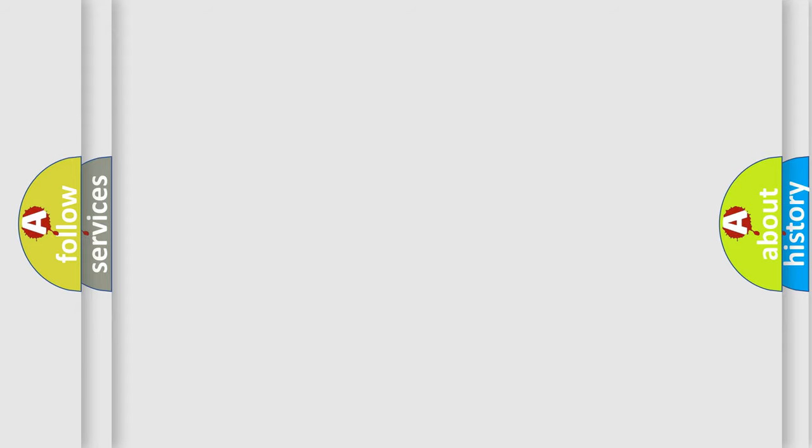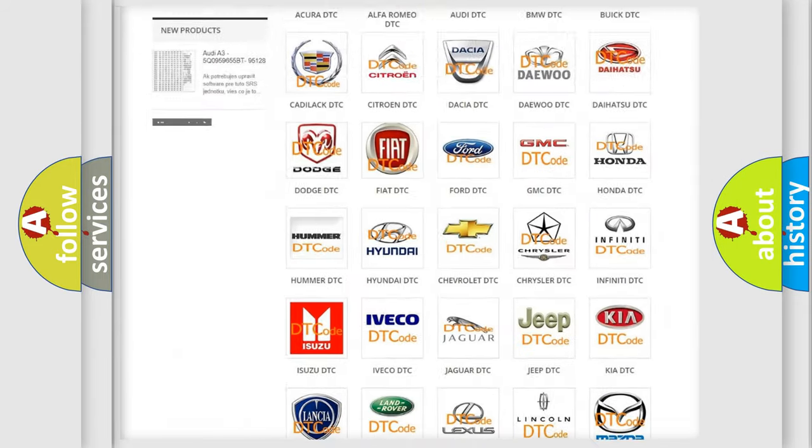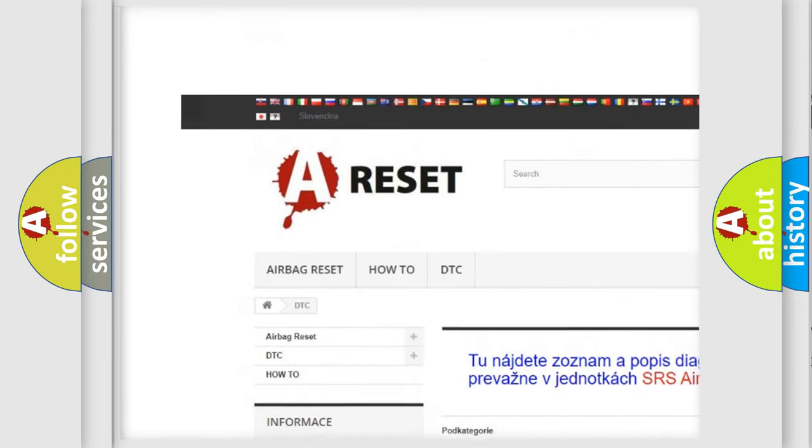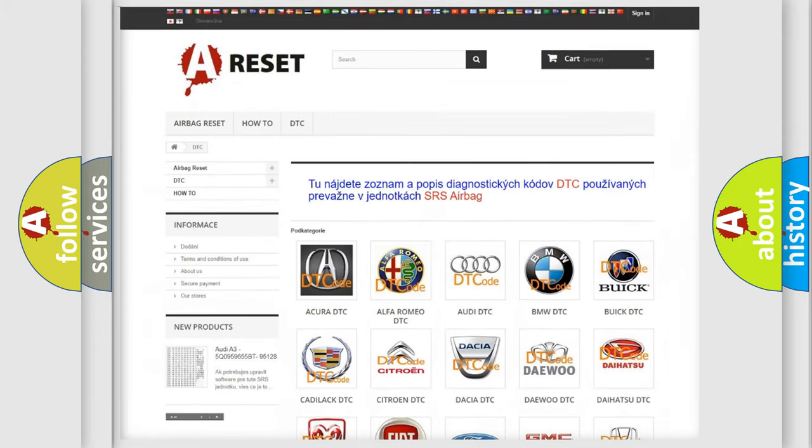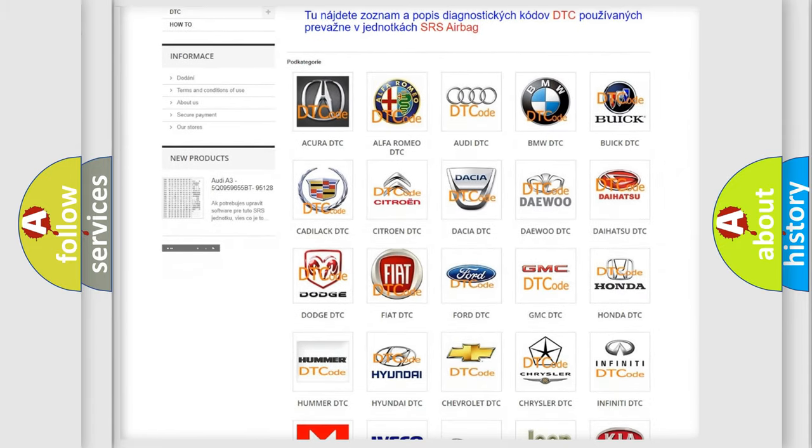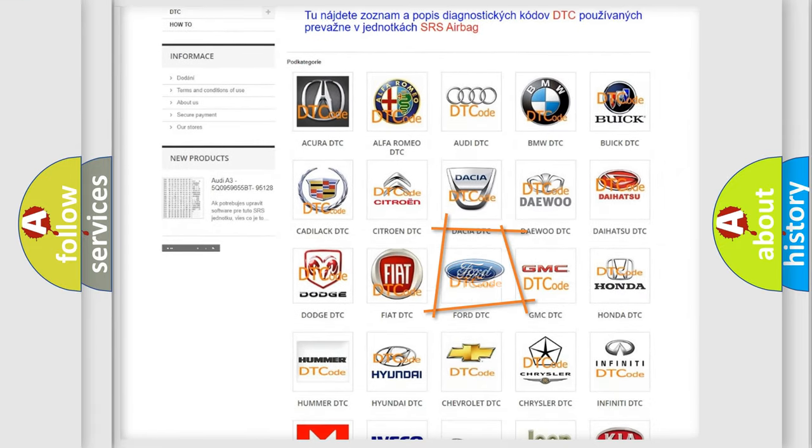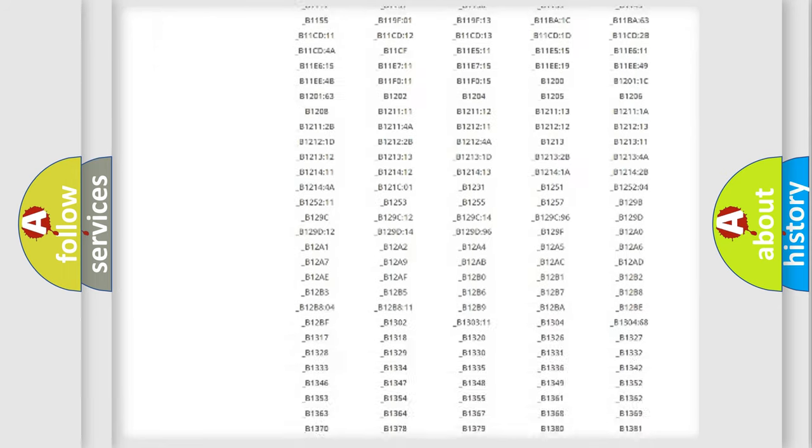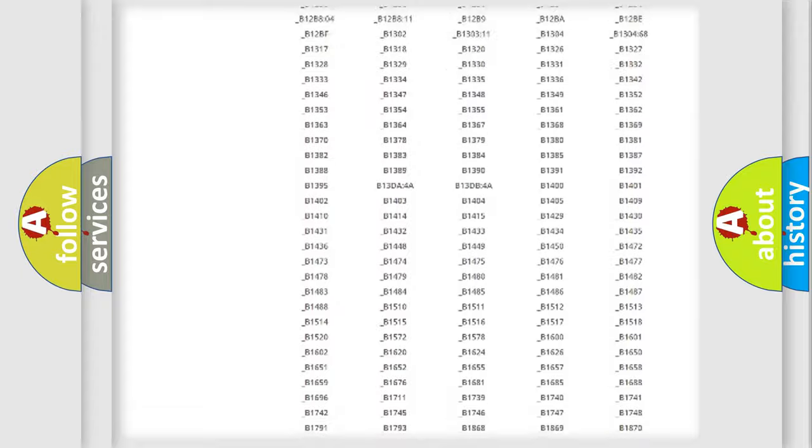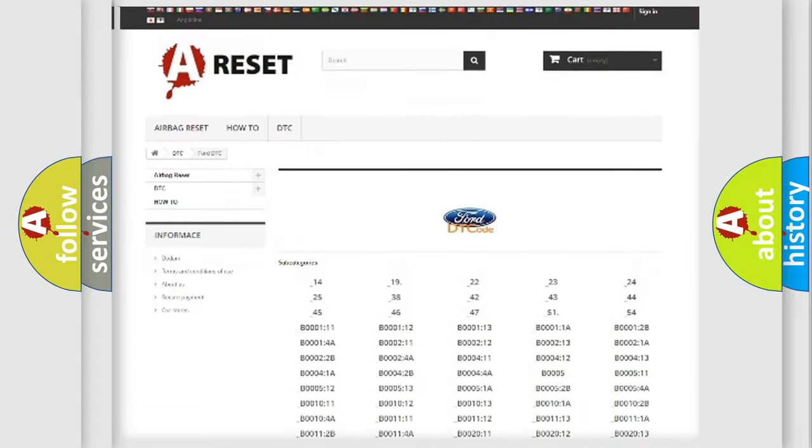Our website airbagreset.sk produces useful videos for you. You do not have to go through the OBD2 protocol anymore to know how to troubleshoot any car breakdown. You will find all the diagnostic codes that can be diagnosed in a car, infinity vehicles...